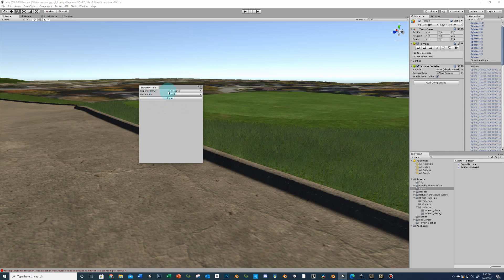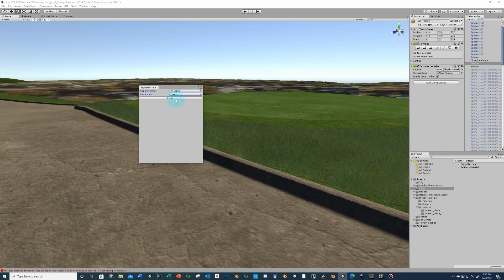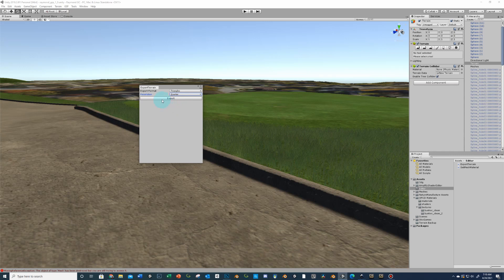And so when you do this you want your export to be triangles. You want your resolution to be quarter. Do not accidentally do this at full. It will take a really, really long time. Half I think usually takes about 20 minutes or so. But quarter is what you're going to want to do and click export.